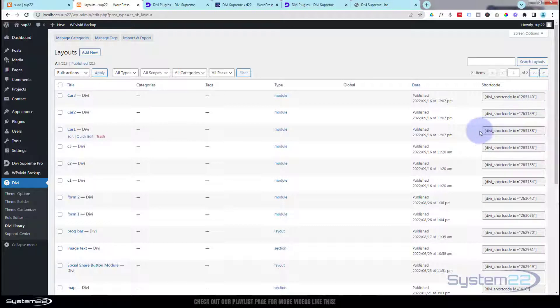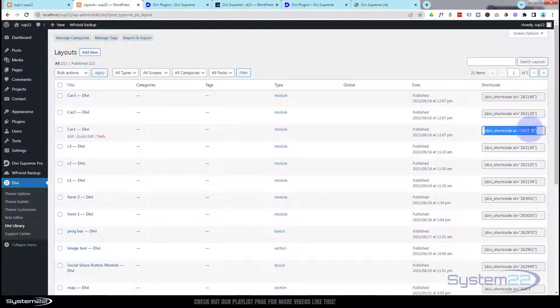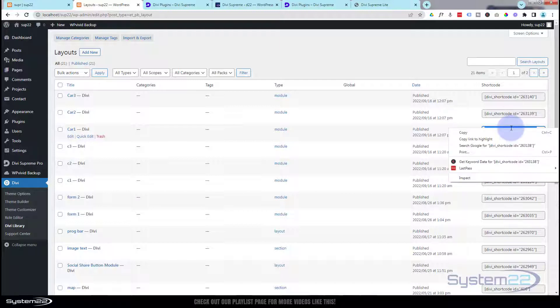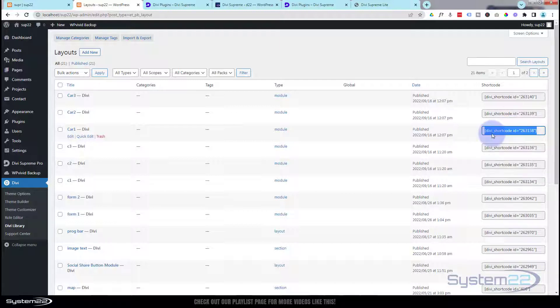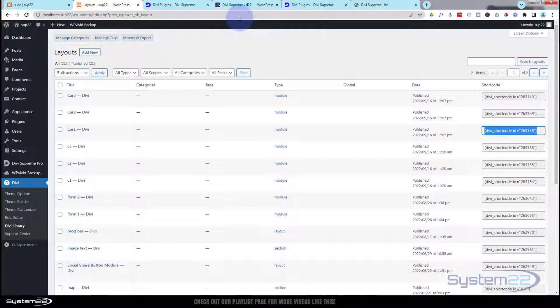So I've got three shortcodes here. I'll start with number one — I'm simply going to copy it, just click on it and copy or use Ctrl+C however you like to do things. Then let's go back to our page.